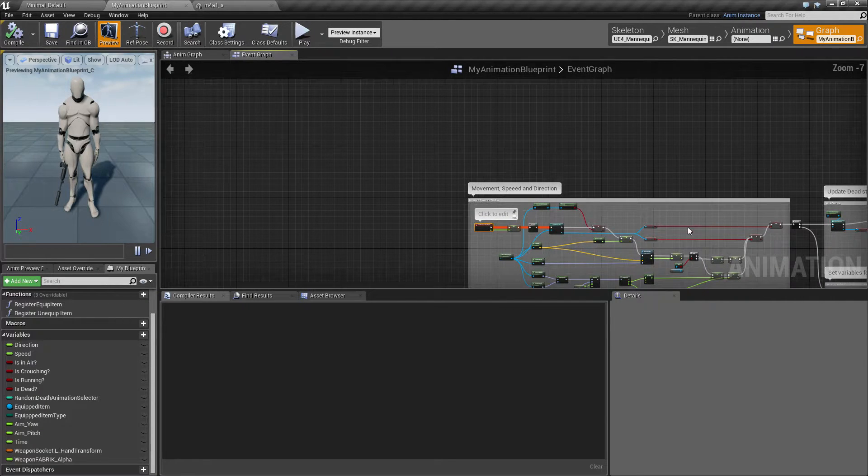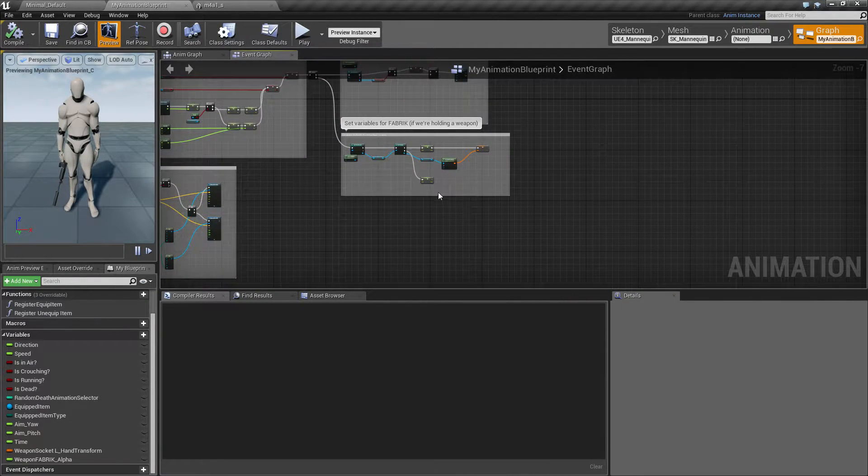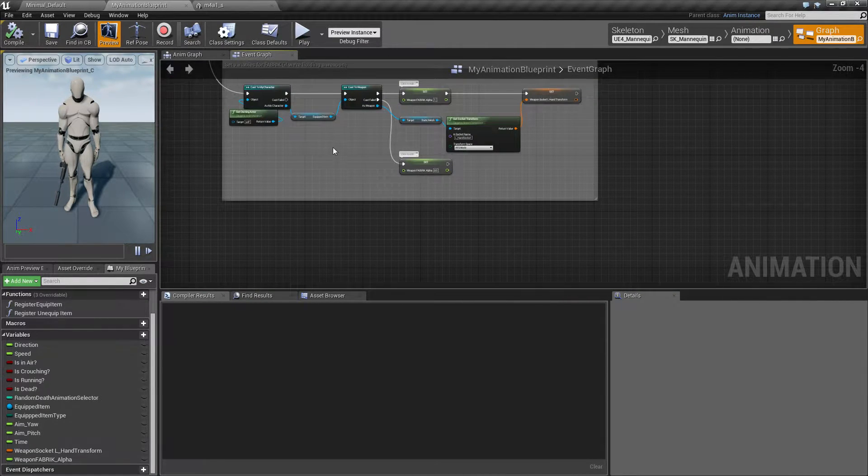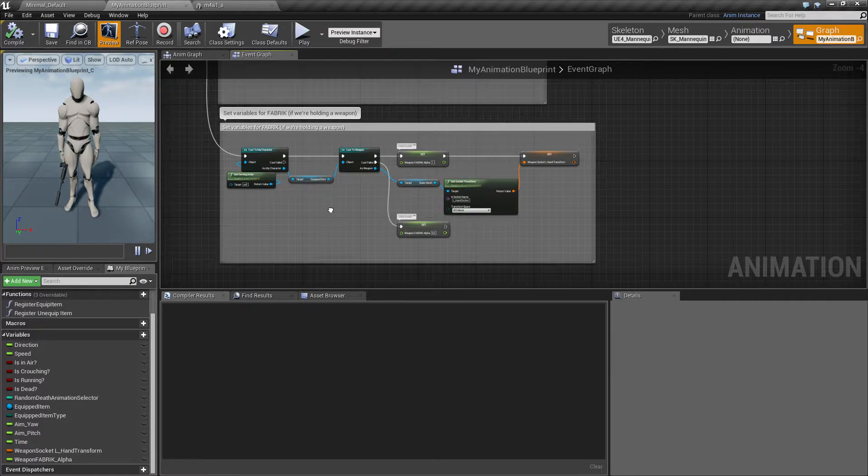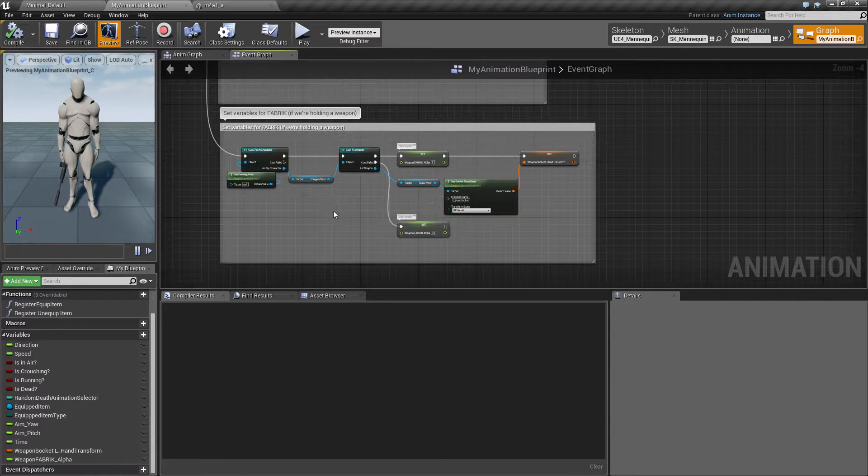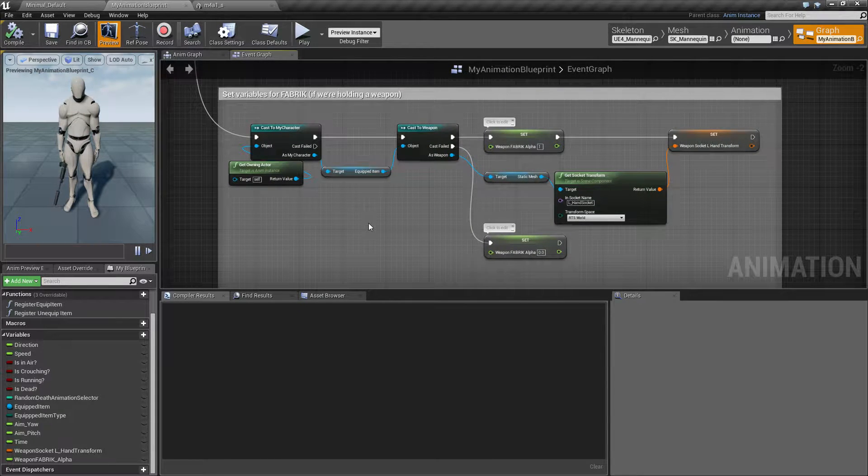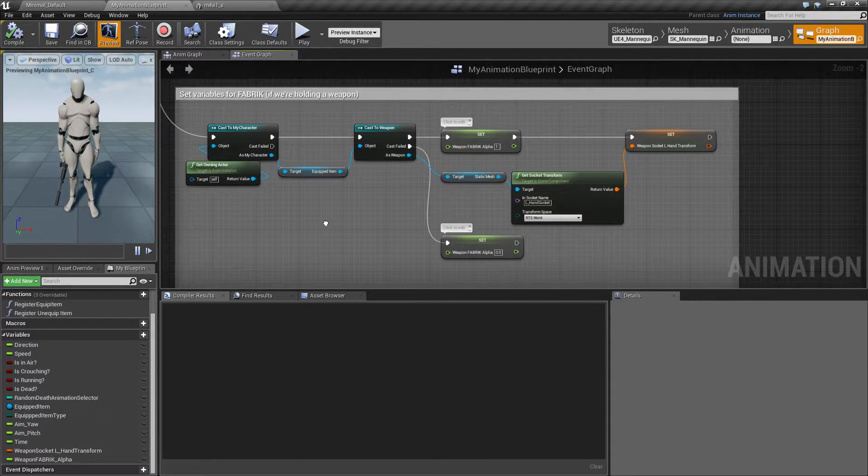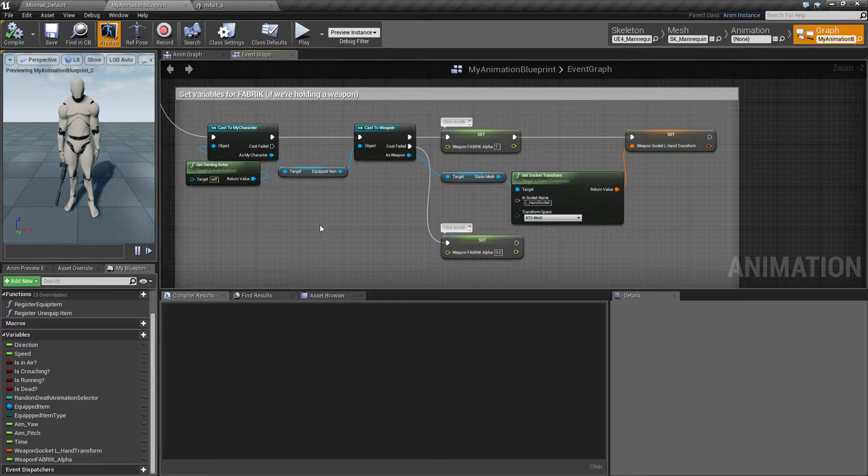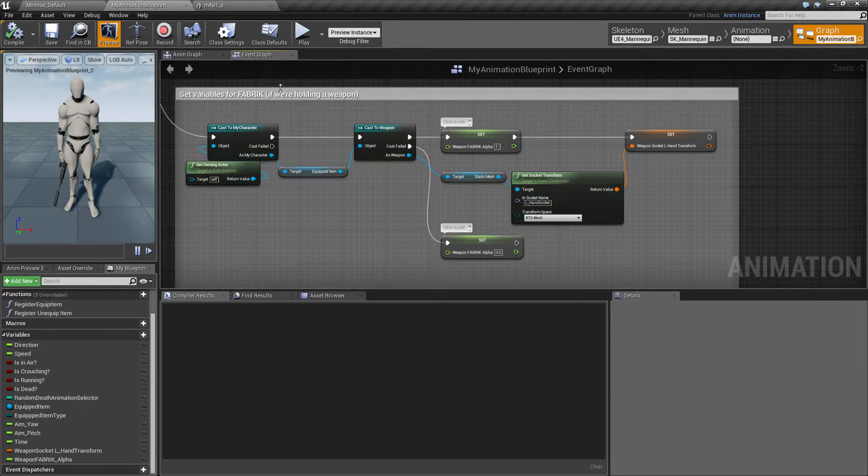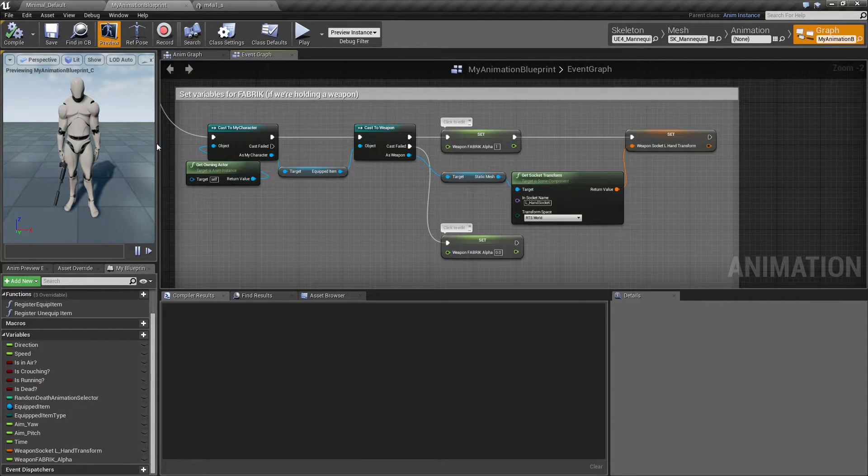Let me zoom out a little bit. I'm all the way down here. I have a section called fabric stuff. Set variables for fabric if we are holding a weapon.